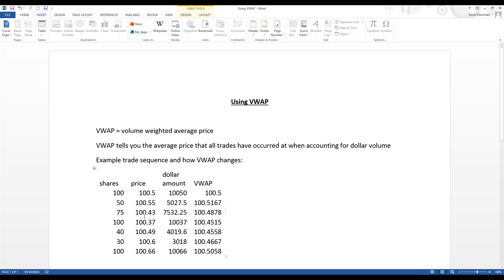Continuing the example: 75 shares at $143 lowers VWAP a little, then 100 shares at $137 really lowers it because a greater share count has more impact. The next trade is 40 shares at $149 — not much VWAP change. Then 30 shares at $160 moves price up 11 cents but VWAP barely moves a penny. But 100 shares at $166 gives VWAP a big jump of nearly four cents.